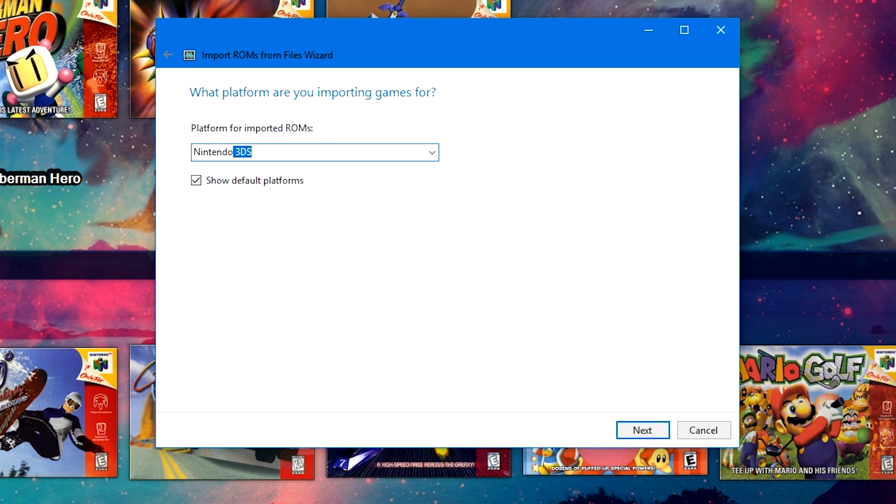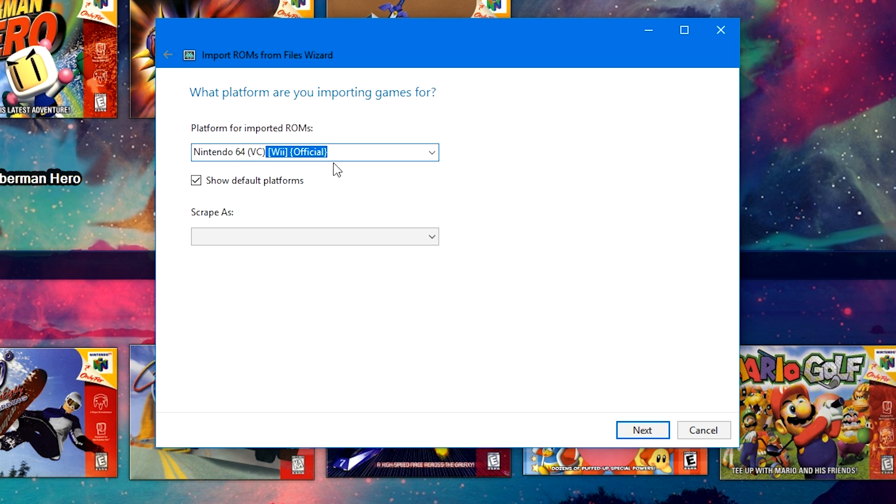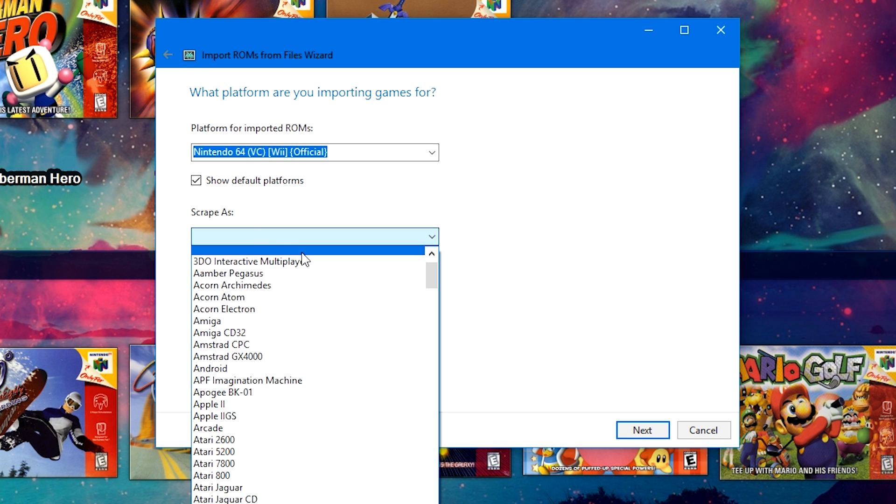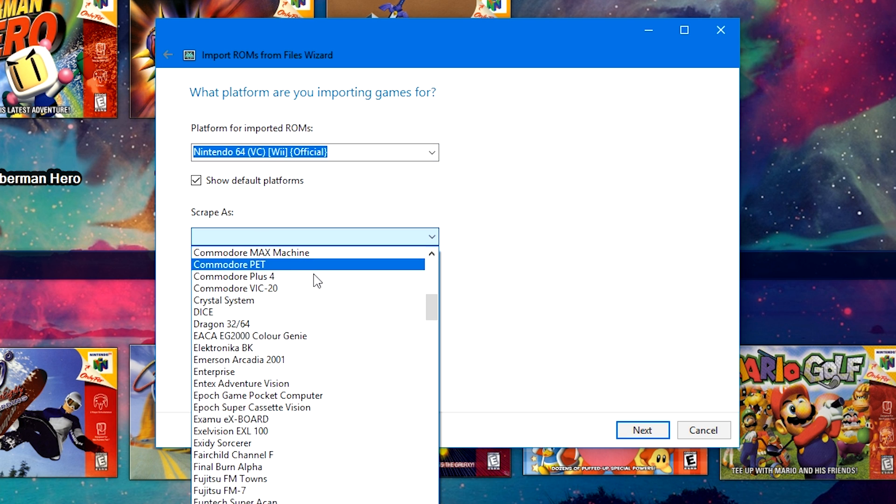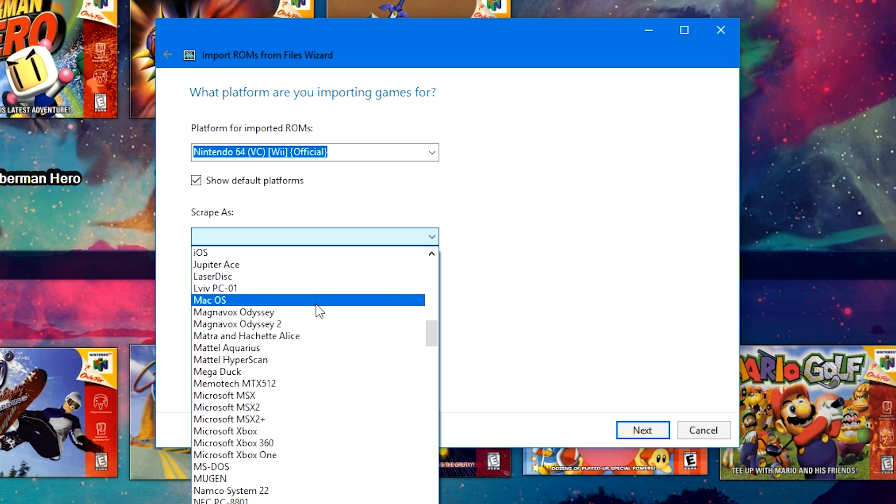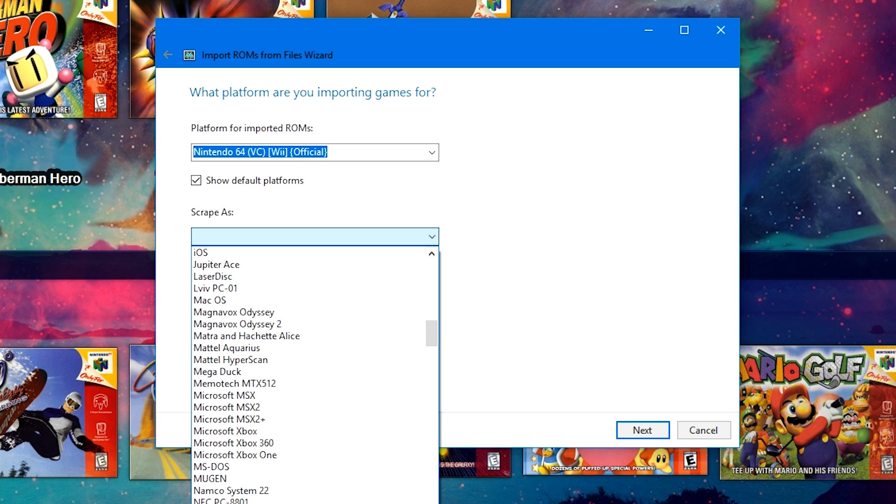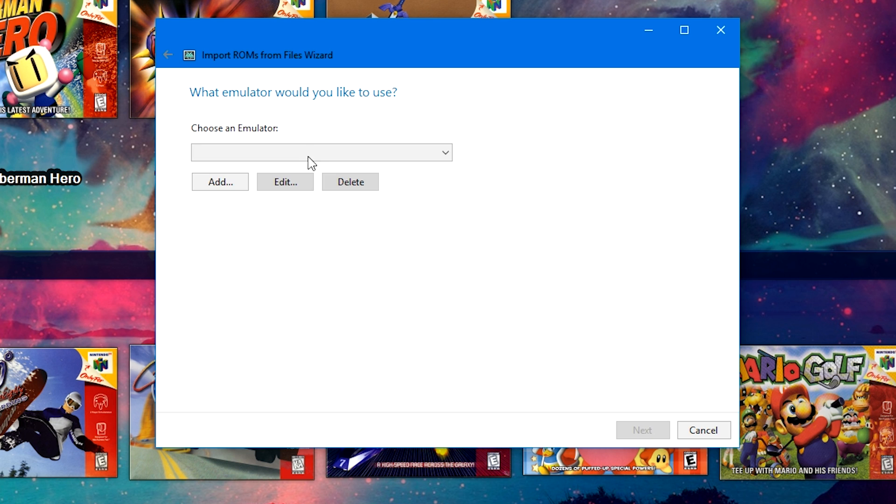The platform for imported ROMs. We are going to call this a custom platform. So, we're going to type in Nintendo 64, and then I'm going to start typing in VC, and then I'm going to then push the rest of it as Wii and official. Just to make my life simpler on the other end. For the Scrape As, we are going to select Nintendo 64 from the dropdown. We have our custom platform set, and all of the metadata and images will be downloaded properly. Then we're going to click Next.